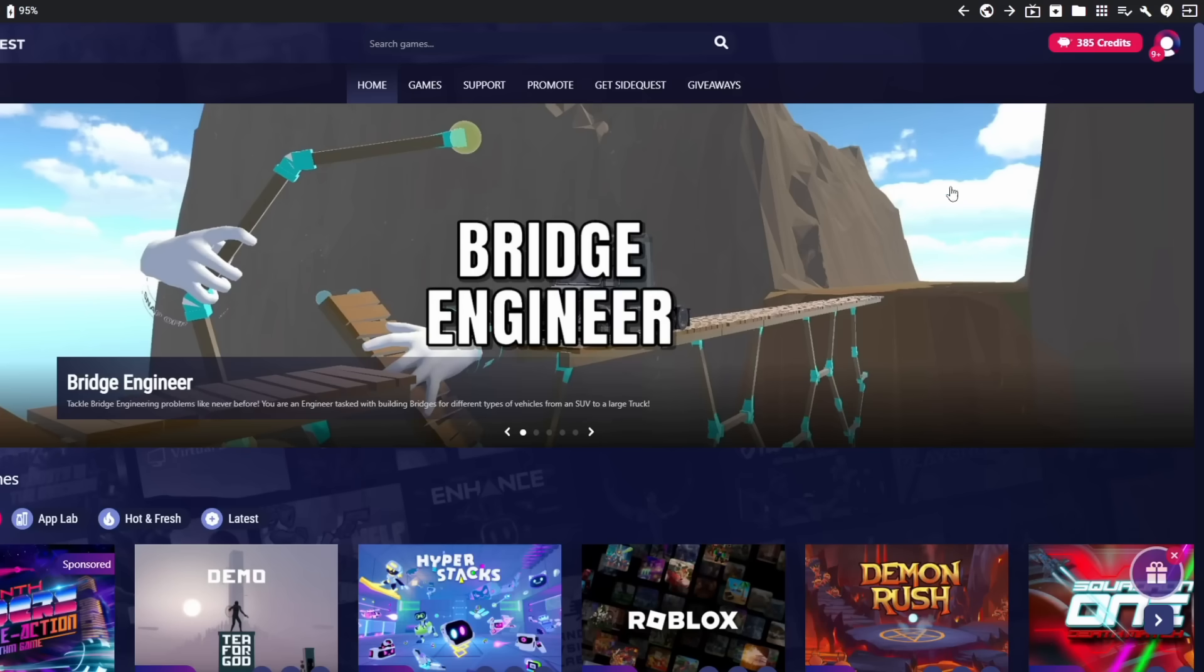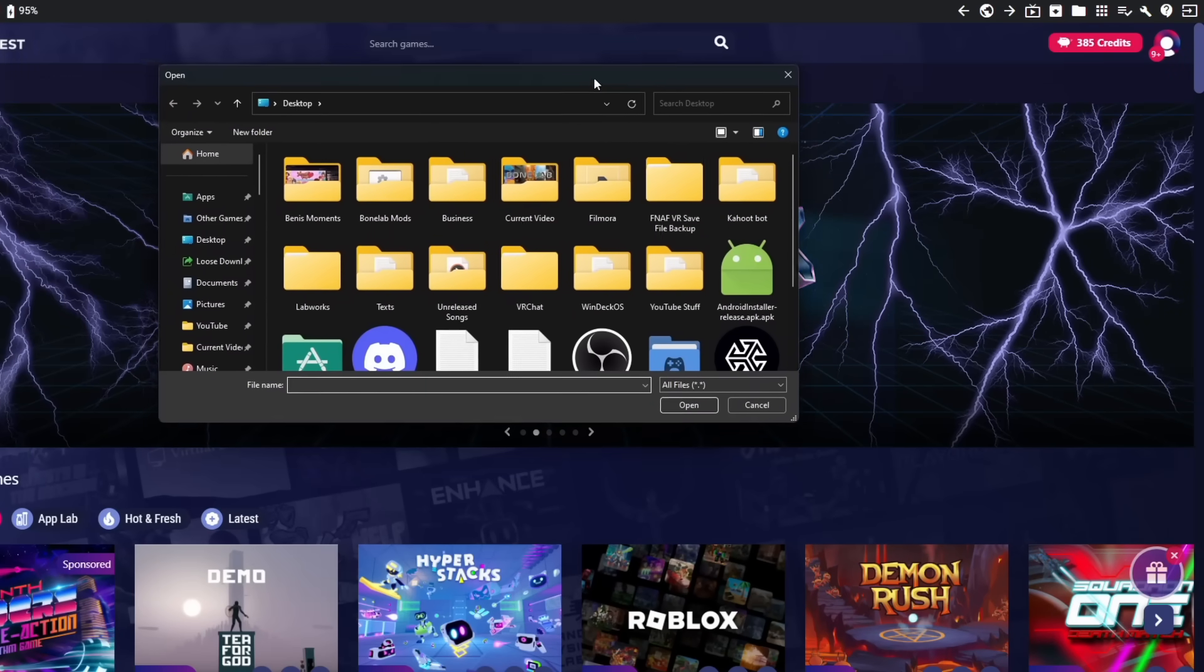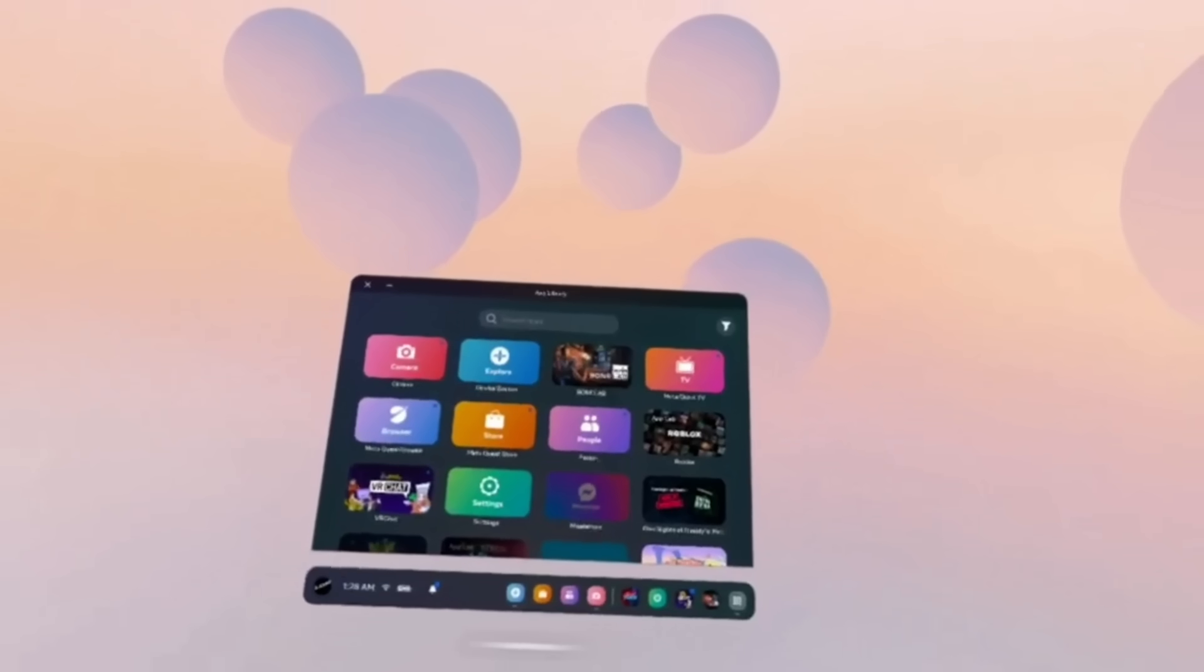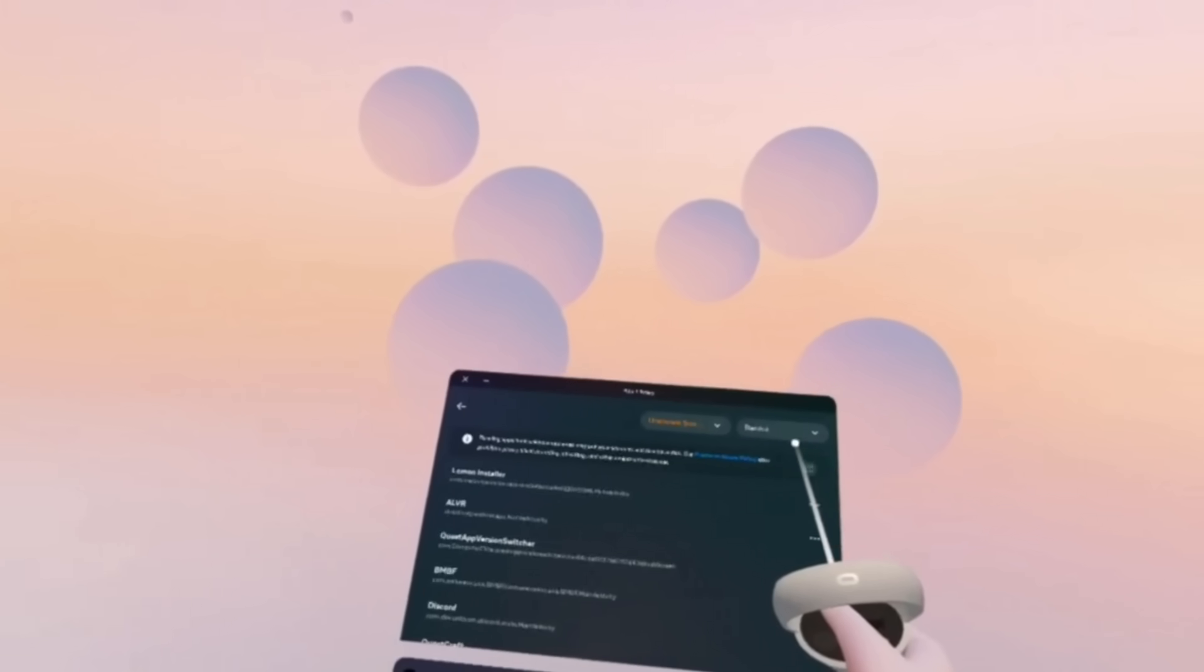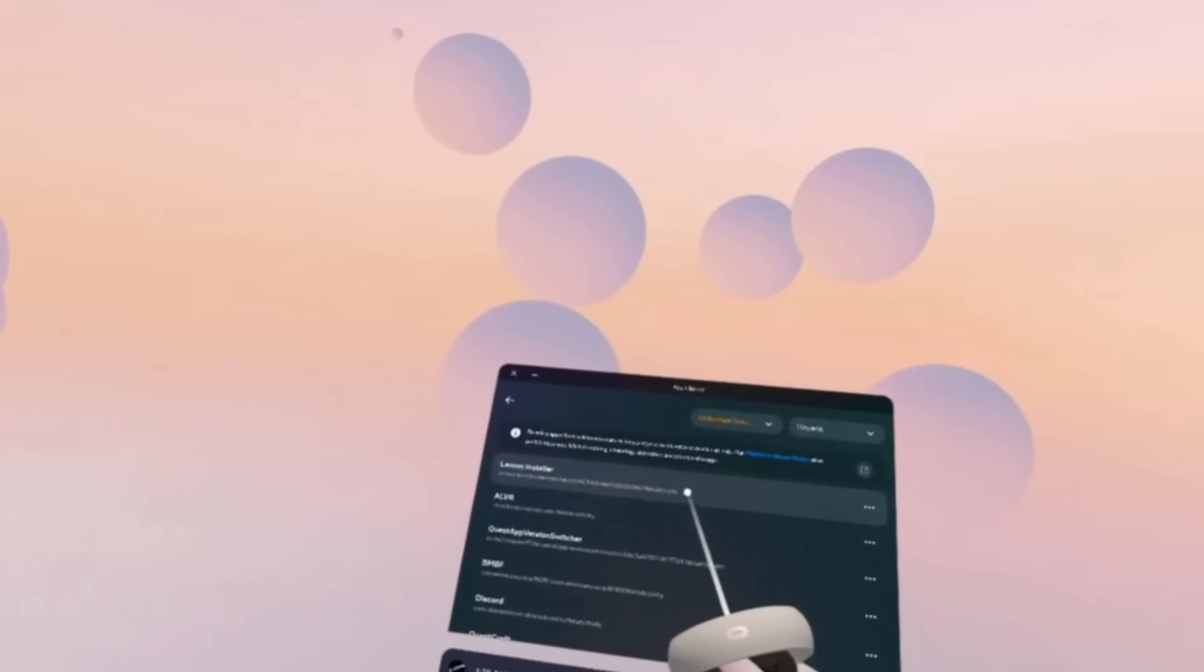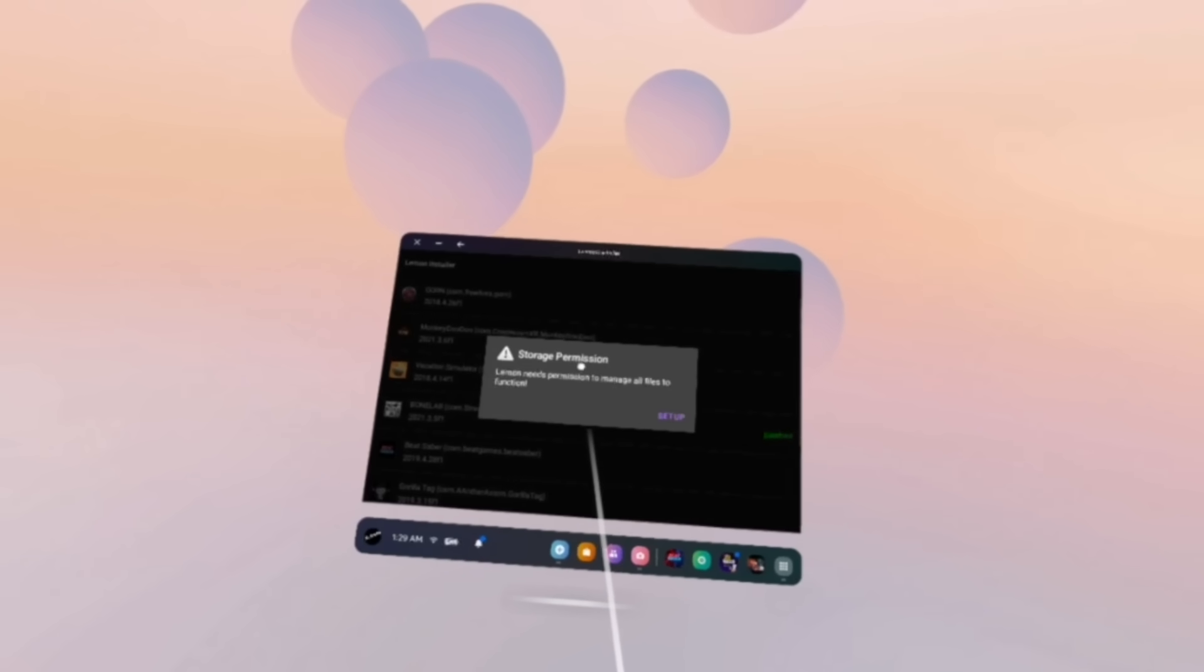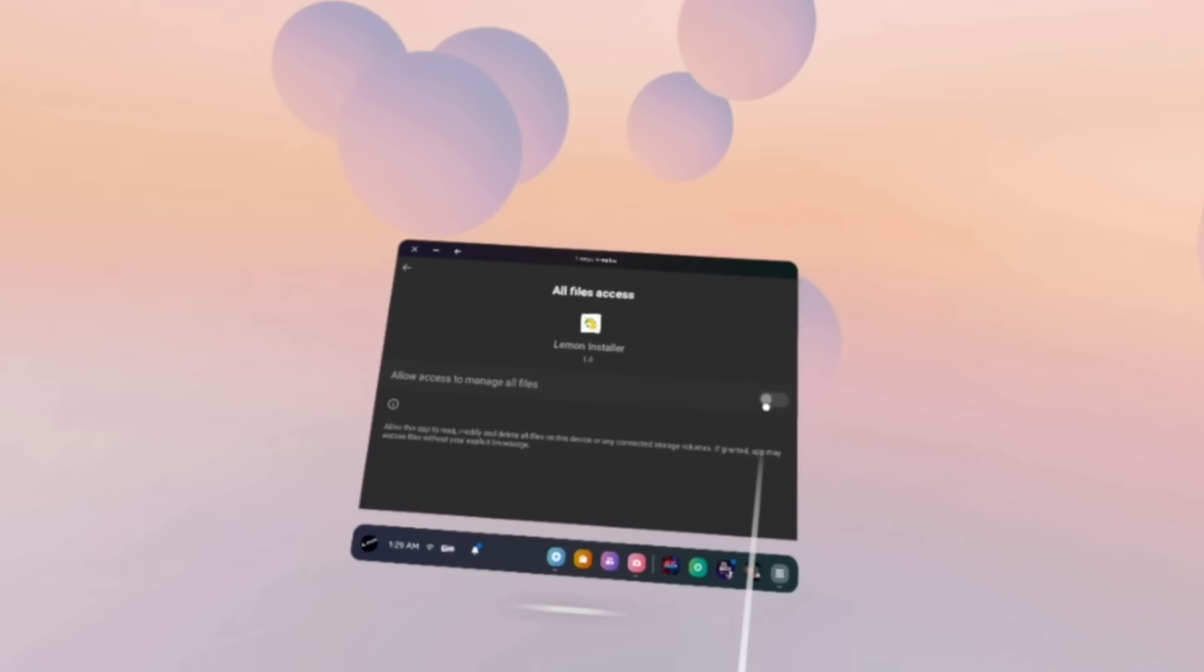Make sure you save it somewhere you'll remember and wait for the download to finish. Open SideQuest and click on this button in the top right and then select the Lemonloader APK you just downloaded. It'll take a second to install but once it's done we're going to head over to your Quest. On your Quest you're going to go to your unknown sources and you're going to select the Lemonloader installer we just sideloaded. You may be asked to grant storage permission. If you are, make sure you allow everything prompted.